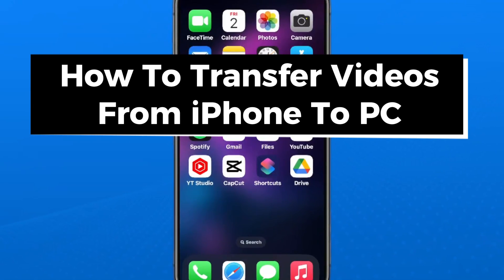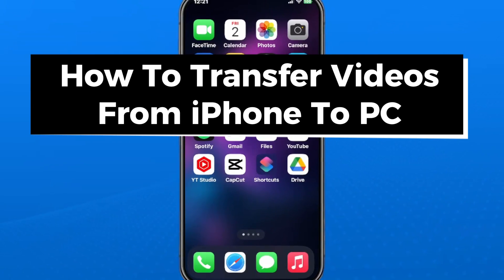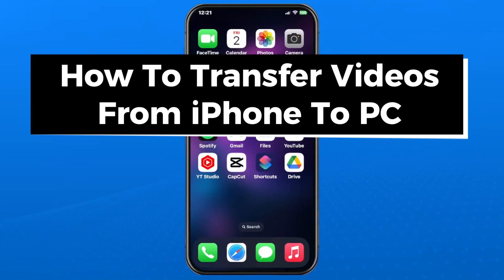In this guide, I'll show you how to transfer videos from iPhone to PC.